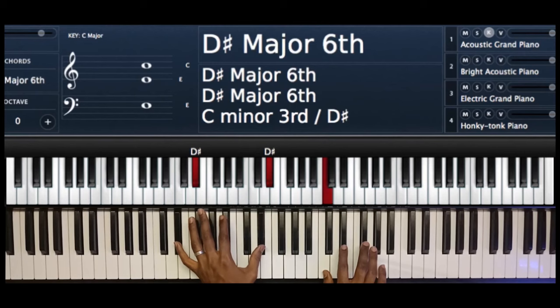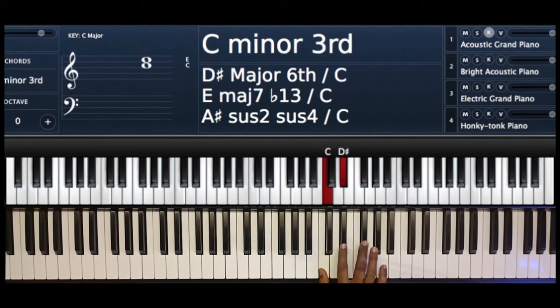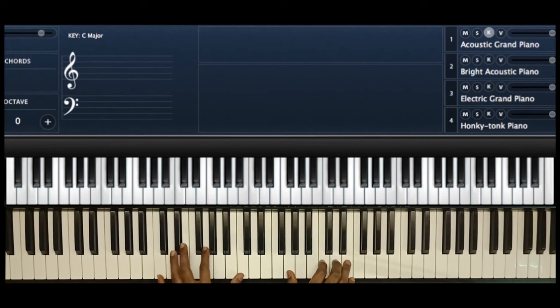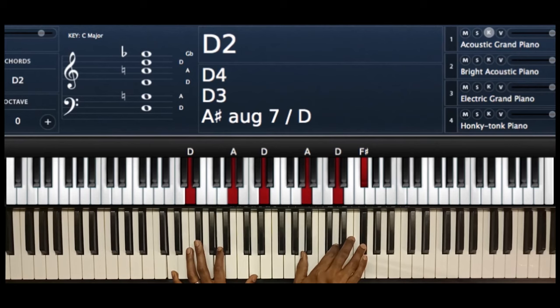Remember, you can invert it again. Instead of using this, you can bring the A back again. So you have kind of an A diminished seventh chord: A, C, D sharp, F sharp.